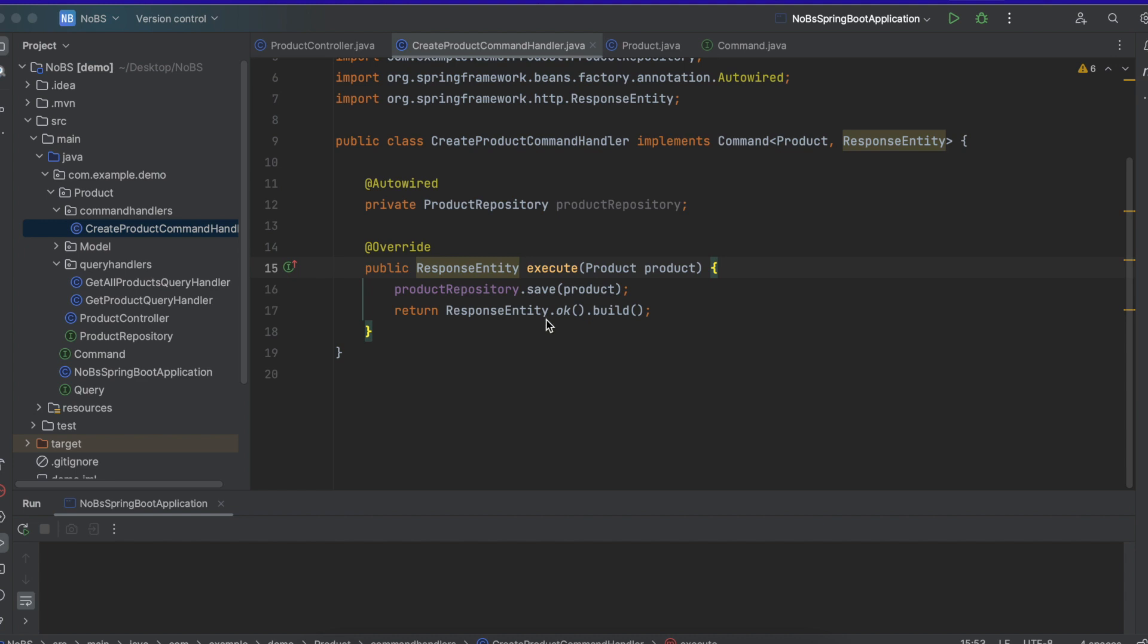So a command handler, or a query handler for that matter, is where you're going to write your business logic. So in this previous example, we just assumed that the product coming in would automatically be good to save to the database. It would be valid.